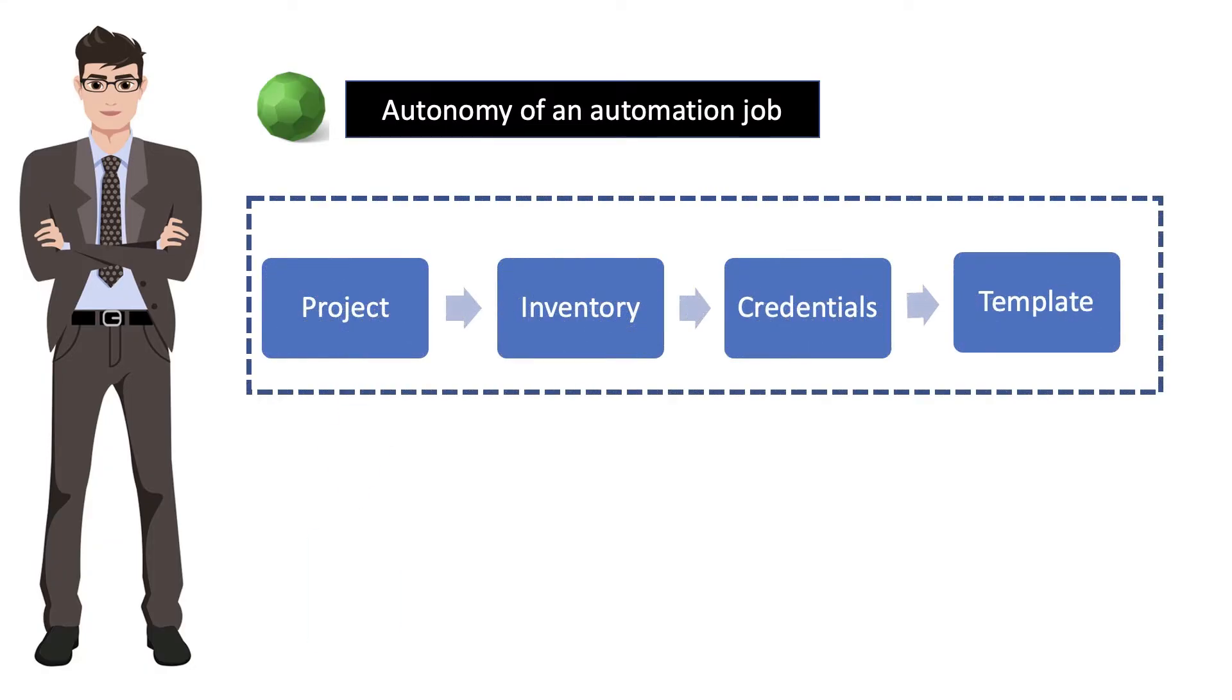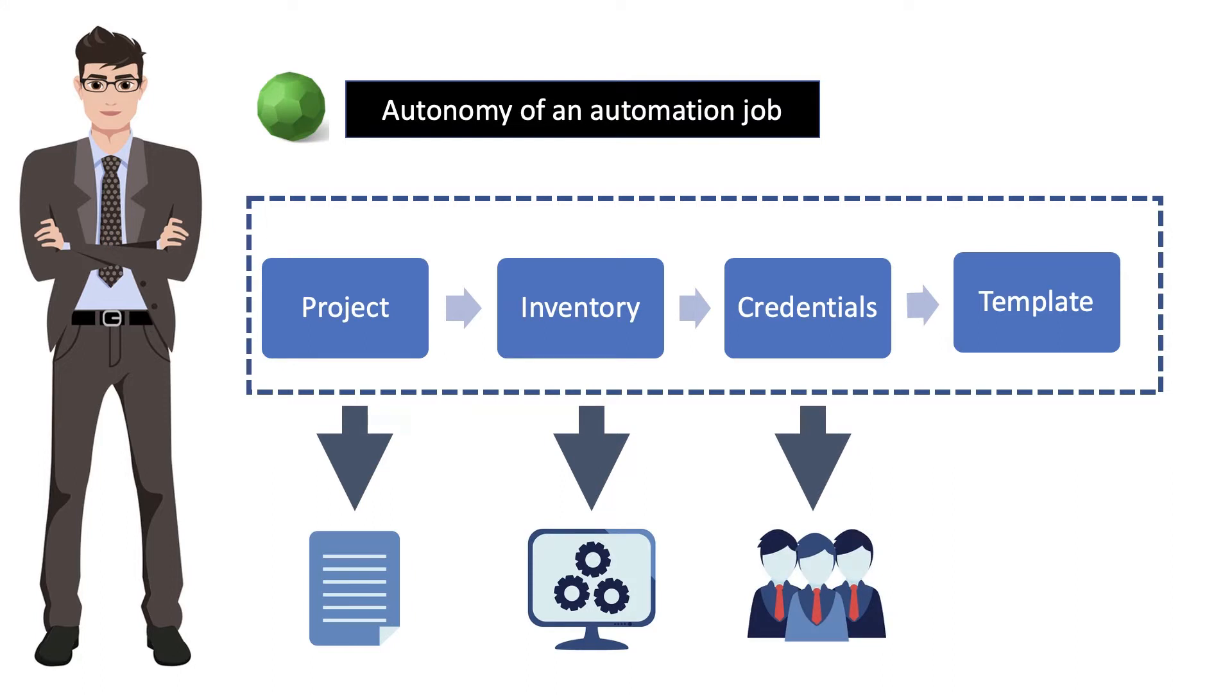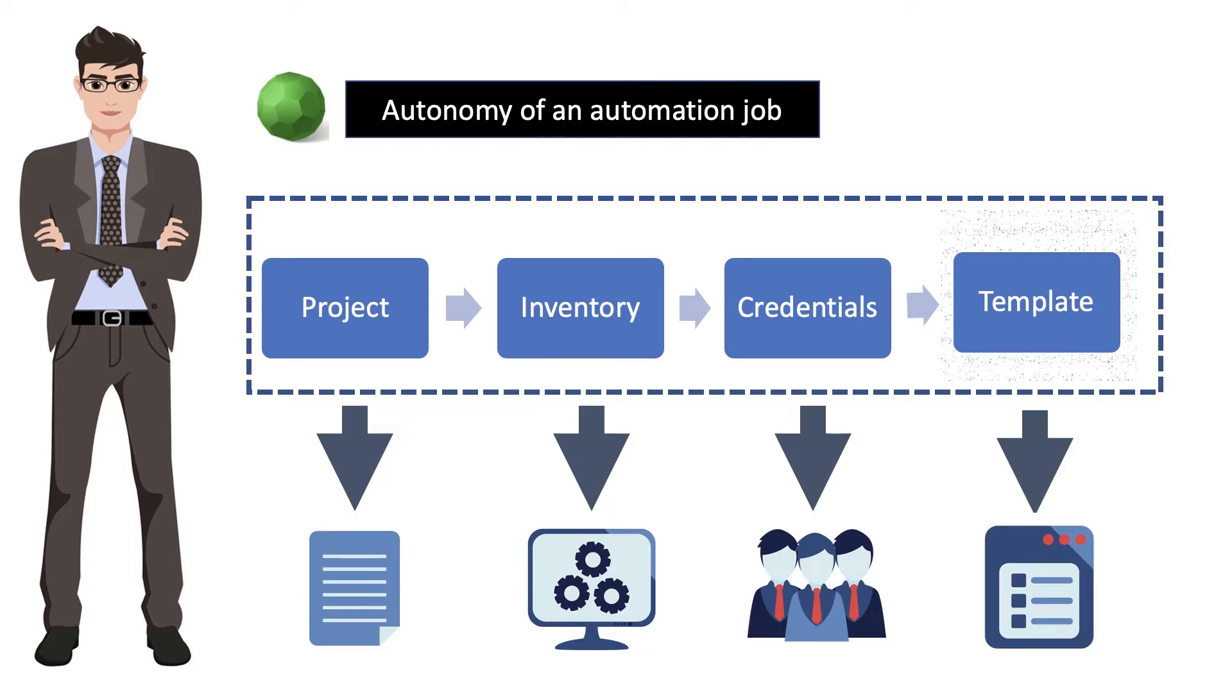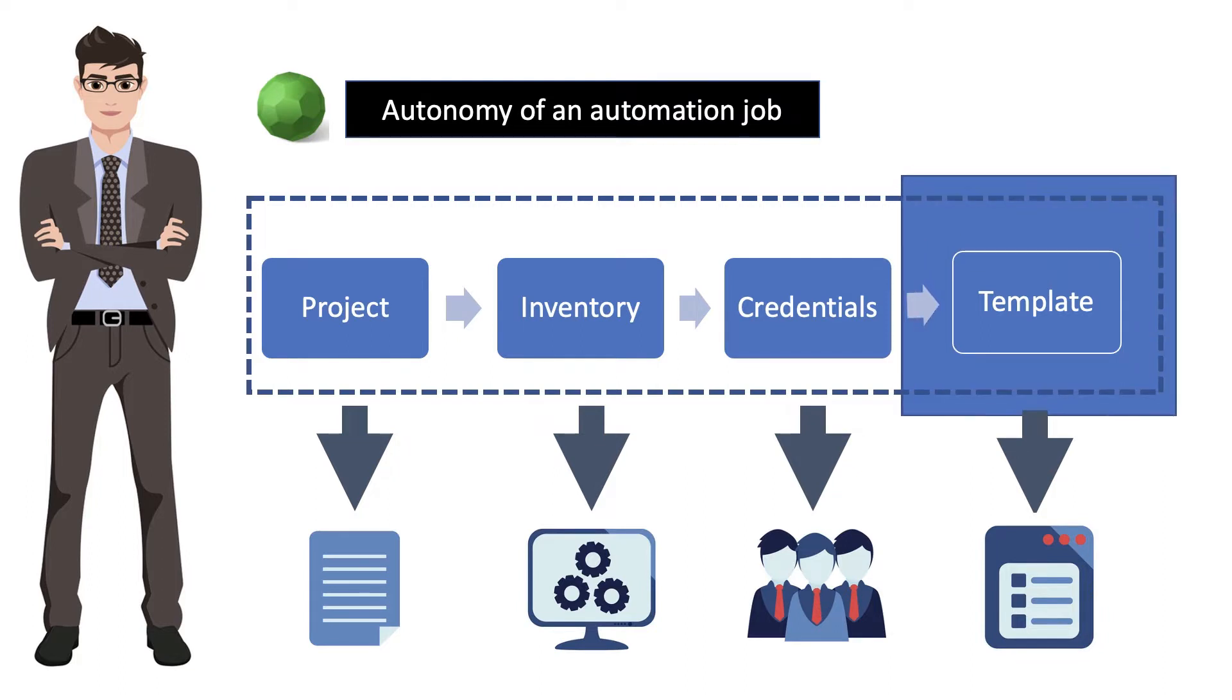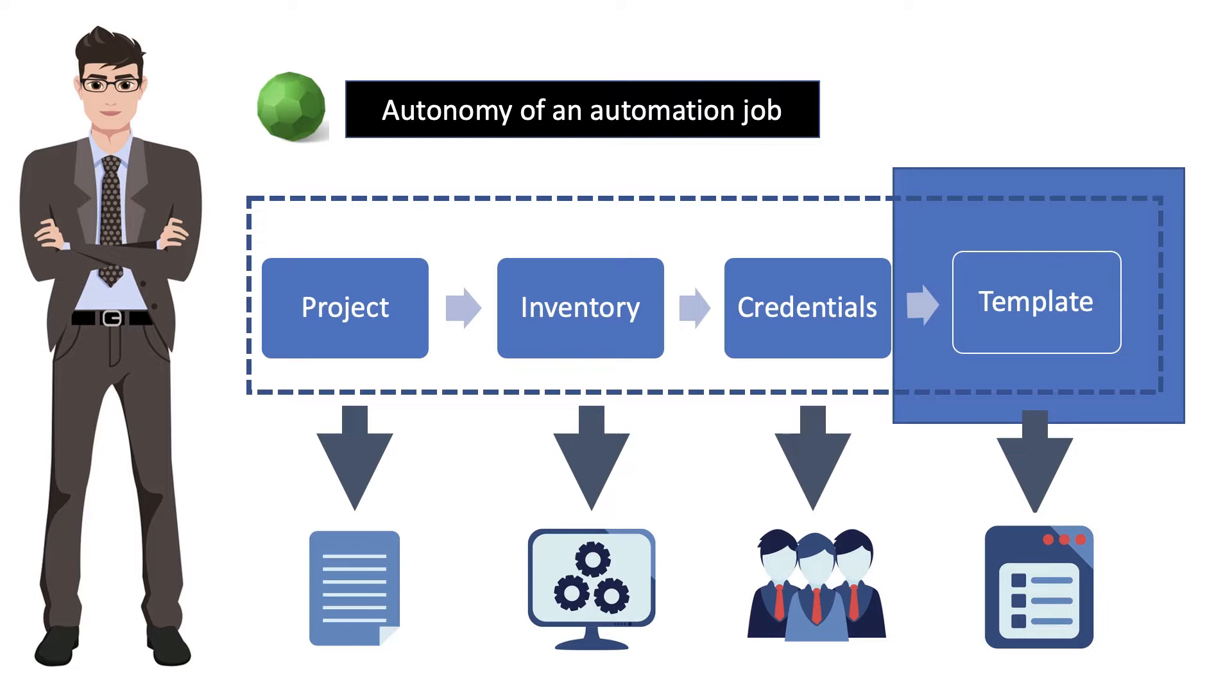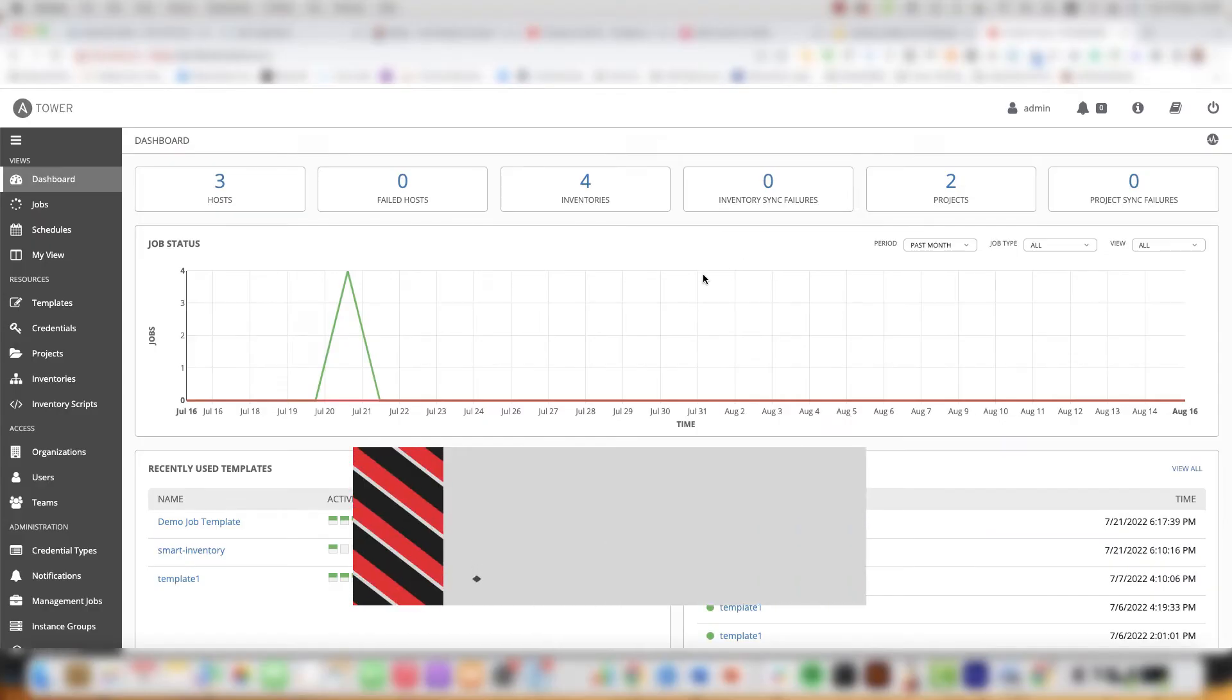We know that a project is a collection of playbooks. Your inventory is your managed assets. The credentials are used to connect to the managed assets and we have different types of credentials. Then we have the template which is the focus of this product demonstration. A job template is how we tie everything together and the components are the glue that form the Ansible automation job that enable you to run playbooks on your managed assets.